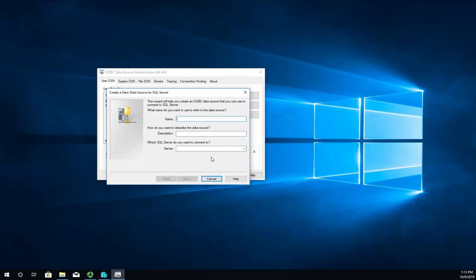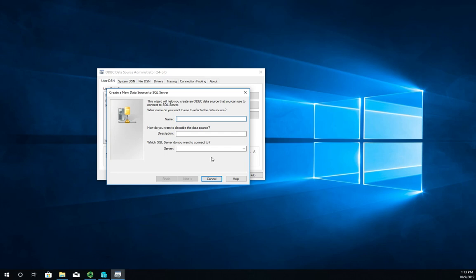We need a name for the connection. When you're doing this, the application that you're using is going to look for a specific ODBC name, so you need to make sure you use the right name. In this case we're just going to use 'test' and then a description: 'test connection for ODBC demo'.